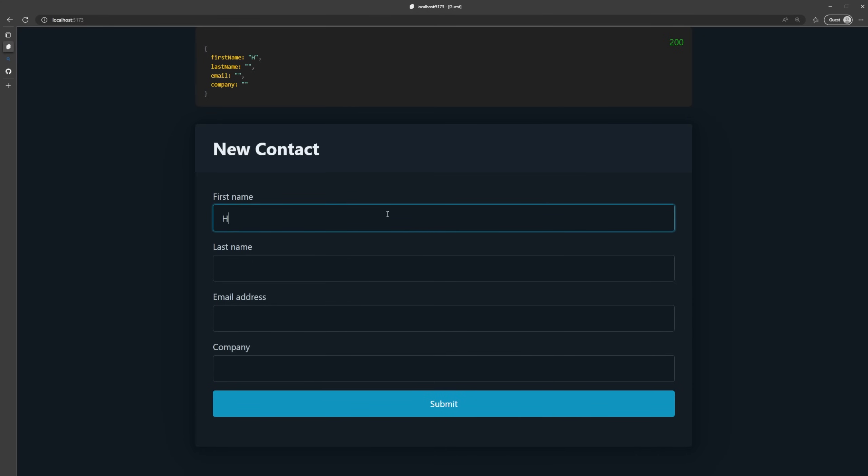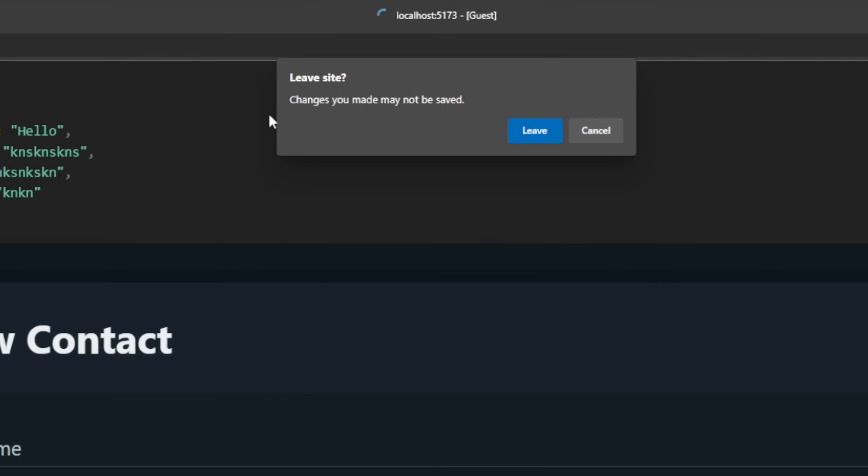And then if we go into our SvelteKit application, I type in some stuff, hello, whatever, doesn't really matter. And I try to hit the back button. We're going to see that we get this message here. And I think it really may depend on what browser you're using, what message shows up. But for some reason right now, it's not showing my custom message. It's just showing some type of default message here.